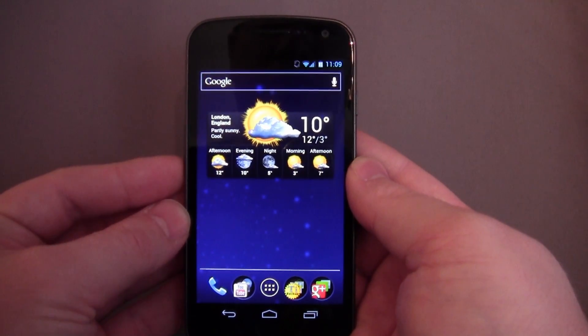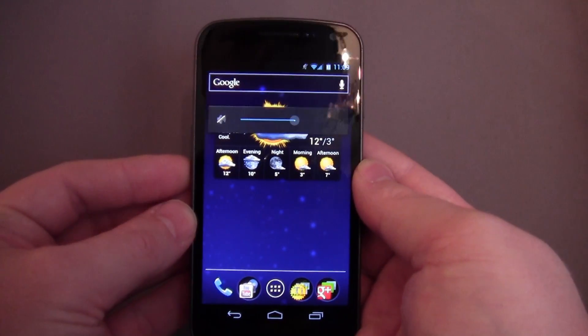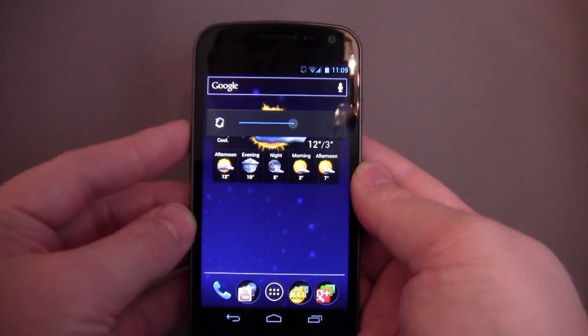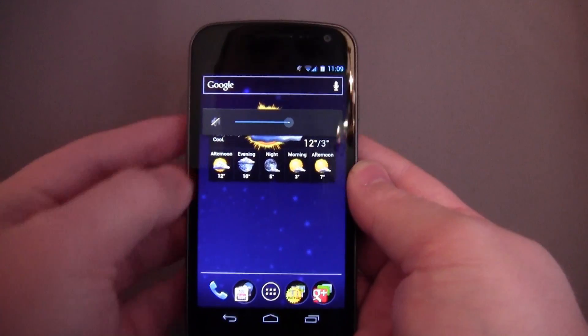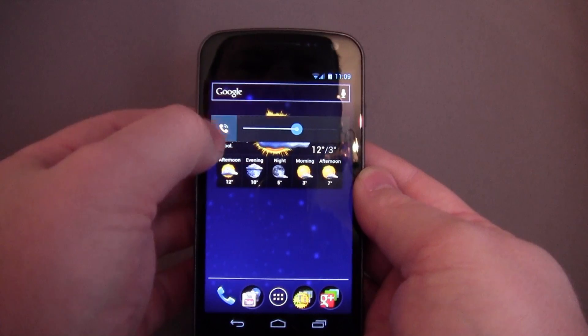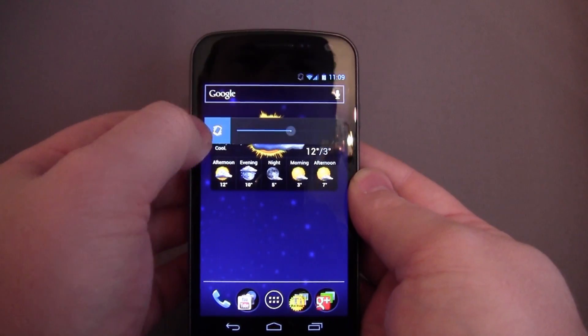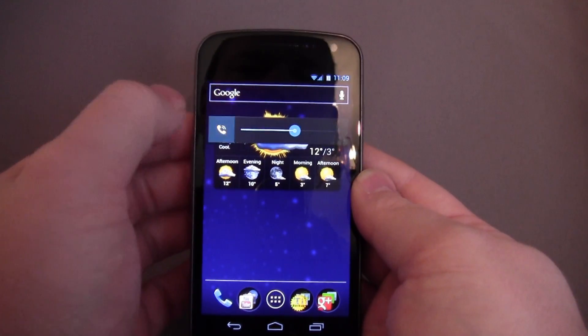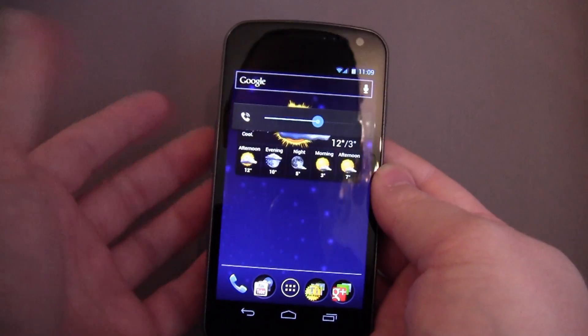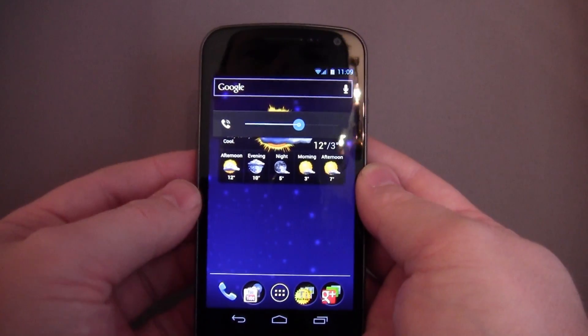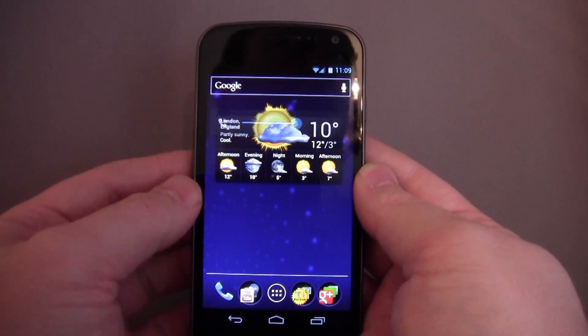Another one which I think was before Ice Cream Sandwich, but here we go: if you press to change the volume, you can tap to rotate through vibrate and sound on.